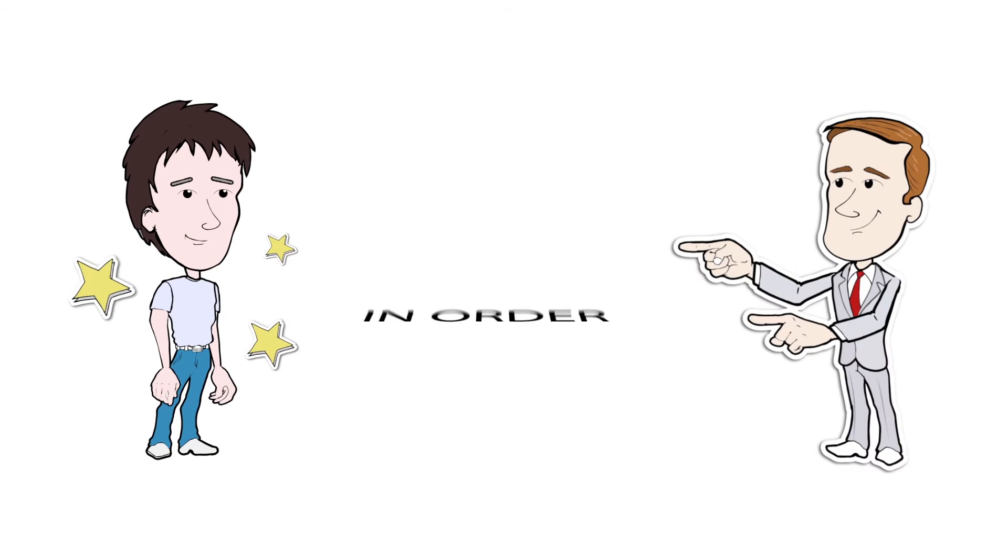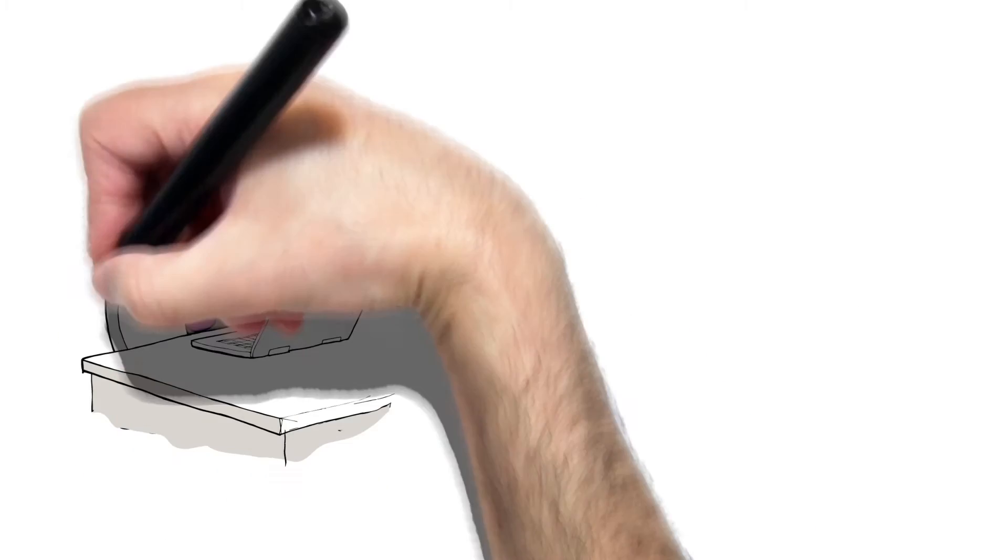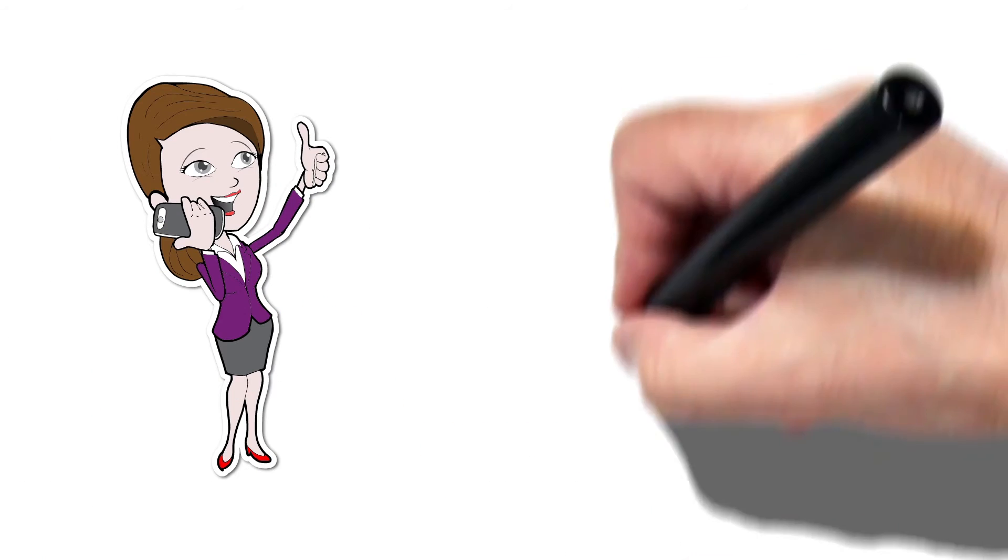In order for Phillip to find Tim, he goes to Alice for help. Alice is in charge of recruitment.